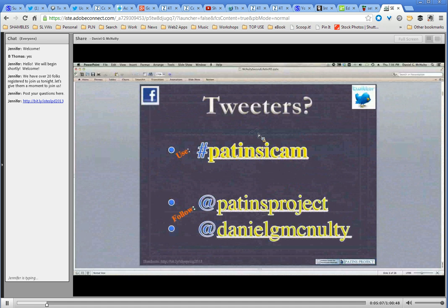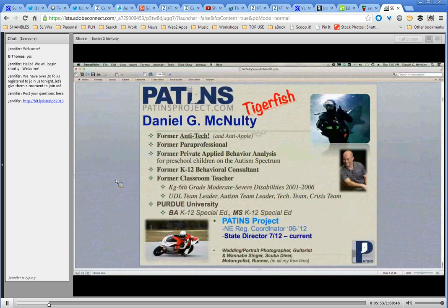If anyone is tweeting, we'd appreciate the hashtag #PatentsICAM. That way anybody in Indiana who follows the Patents Project can search for this keyword and find what's been happening. You're welcome to follow the Patents Project at PatentsProject or follow me at Daniel G. McNulty. I don't tweet a whole lot, but when I do it's usually important professional-type stuff.